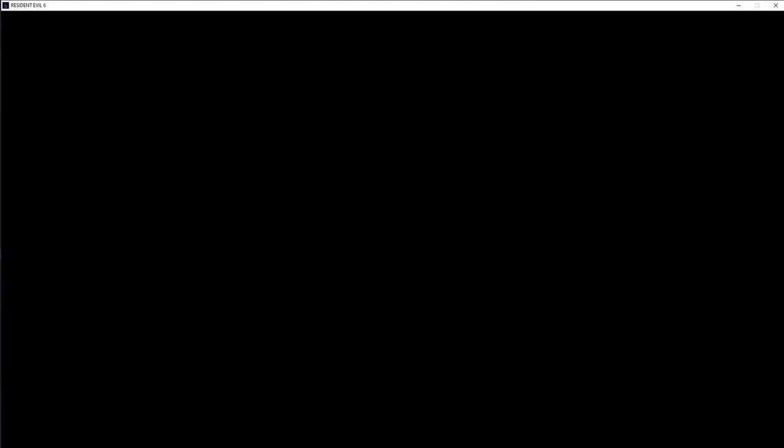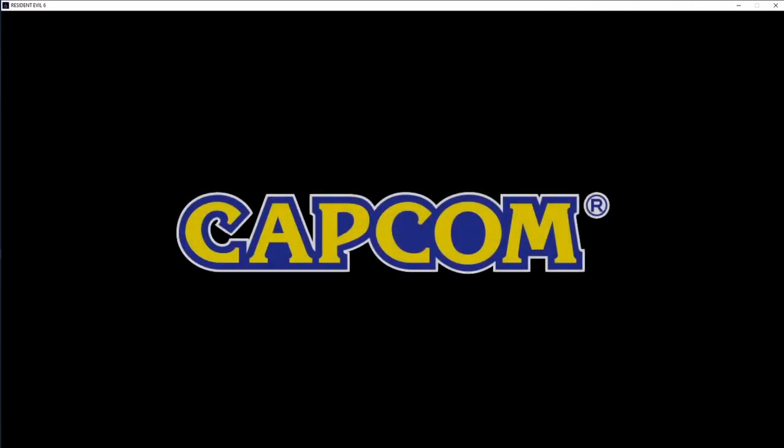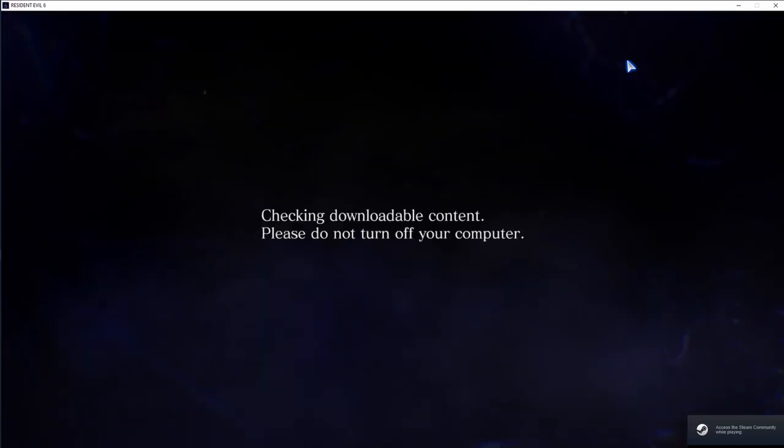Now all there is to do is to open RE6. If you followed this tutorial correctly, the game should launch and load the file. If this happens, then you are ready to run Resident Evil 6 new game.